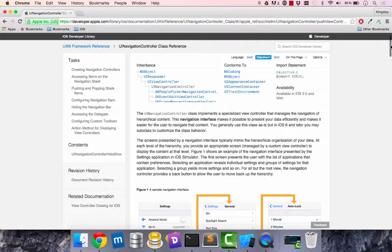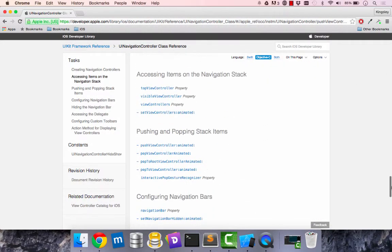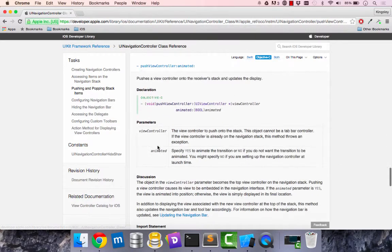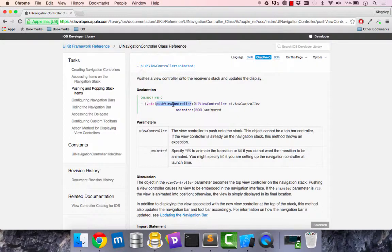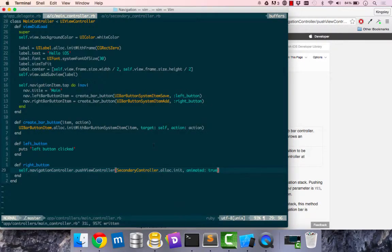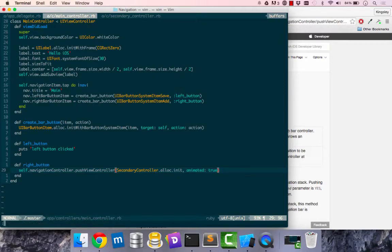This is our UINavigationController documentation, I've read it so you should read it. It has a few methods and this is the method that we are using. Methods defined like this in Objective-C. We've just done this in our own way using Ruby to call onto it like that.